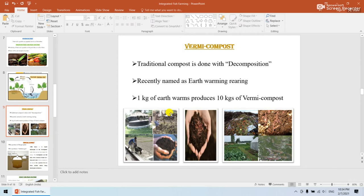Next is vermicompost. Traditionally, compost was done by decomposition process. Recently it has been advanced through earthworm rearing — that is, using earthworms (vermes) for the decomposition process. One cage of earthworms produces ten cages of vermicompost.